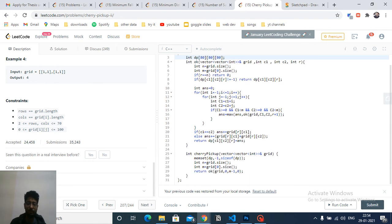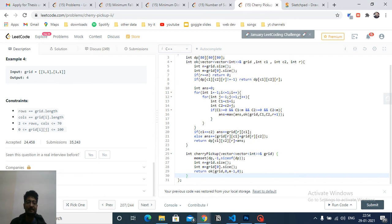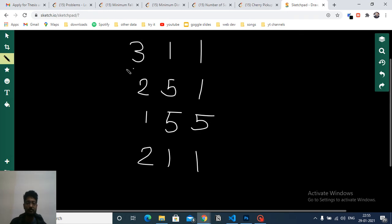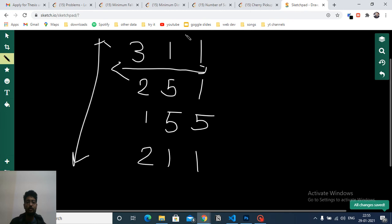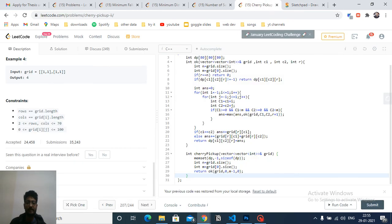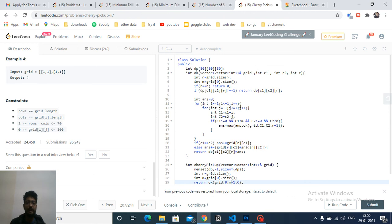I first memset everything to -1 since no answers are known initially, then find the grid dimensions and call the ok() function. The starter call passes the grid with row=0, c1=0 (robot 1 starts top-left), and c2=n-1 (robot 2 starts top-right, index n-1). Inside ok(), we first get the grid dimensions and check the exit condition: if row r equals n (out of bounds), return 0.